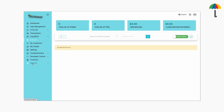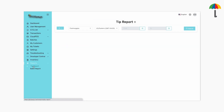Now, click on Reports, then Tip Report. Here, you will find the start date and end date which can be used to generate tip reports for a specific period of time.